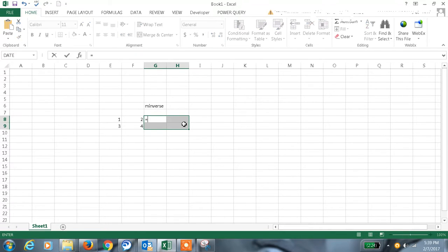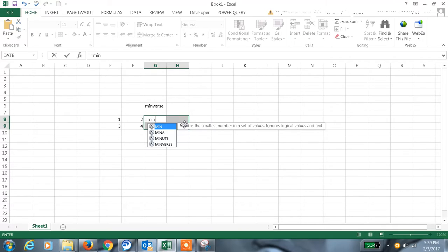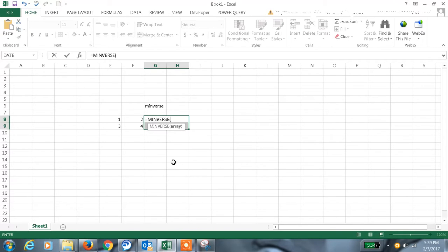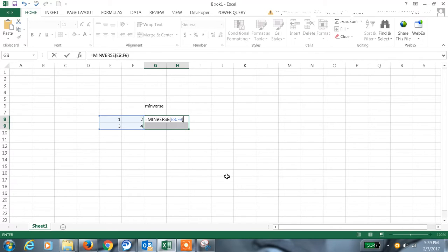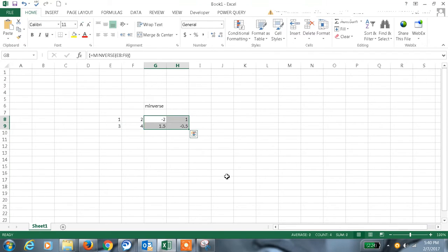Now since I selected four cells, the formula should be with curly braces, that is array formula. So Ctrl+Shift+Enter. You are seeing the curly braces here and we got the value here.